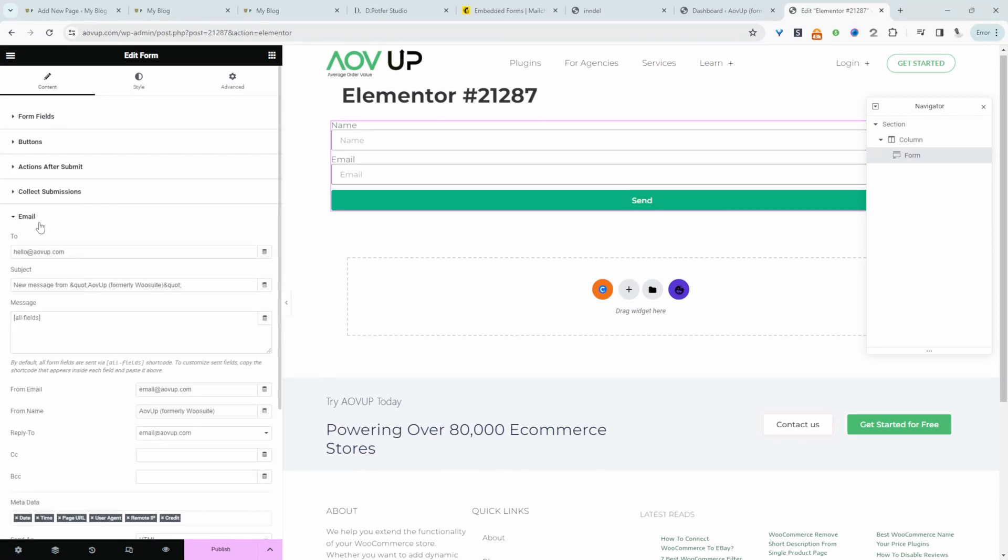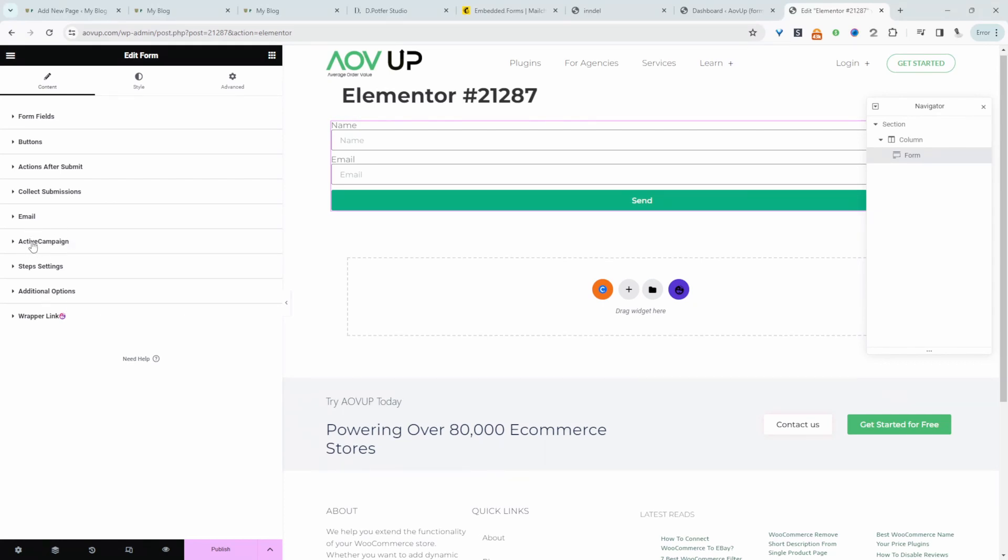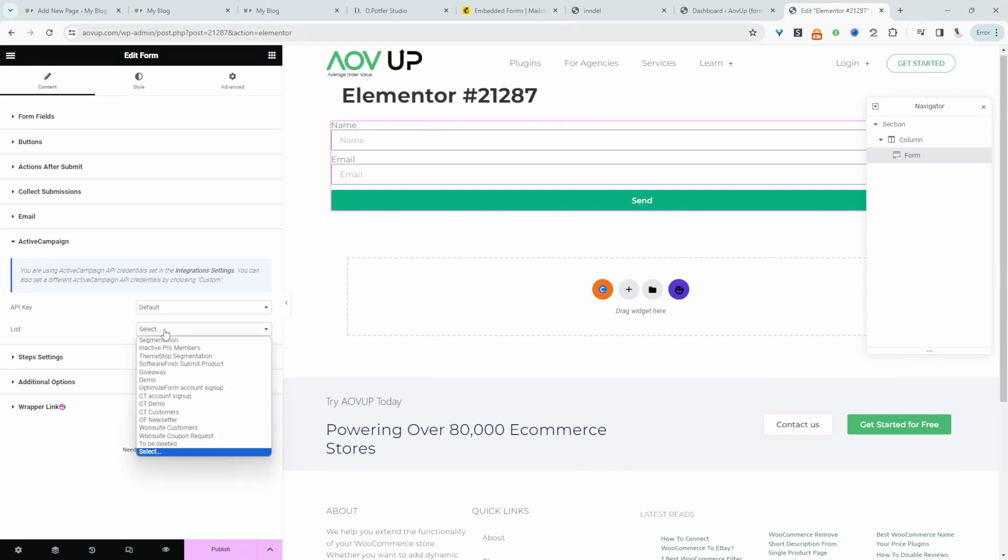And you can just scroll down to where it says, so depending on the email provider you use you'll see this new tab here. Again in my case it's ActiveCampaign. And essentially here we'll be pulling in our list from ActiveCampaign.